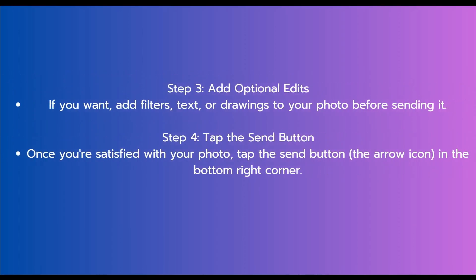The next step is to add optional edits. If you want, add filters, text, or drawings to your photo before sending it.